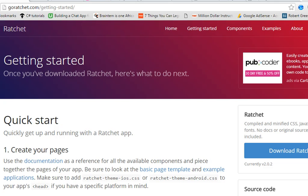Hello everyone, my name is the partner and in this tutorial I'll teach you how to convert your HTML, CSS and JavaScript app to an APK — that is an Android app — and also iOS and Windows.